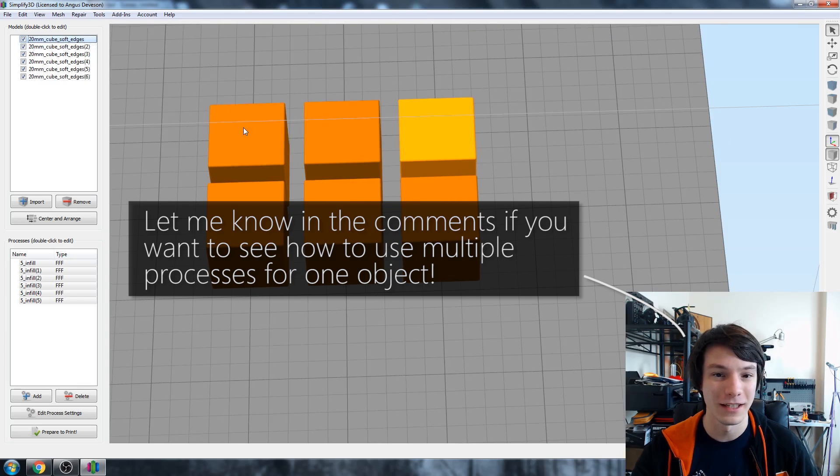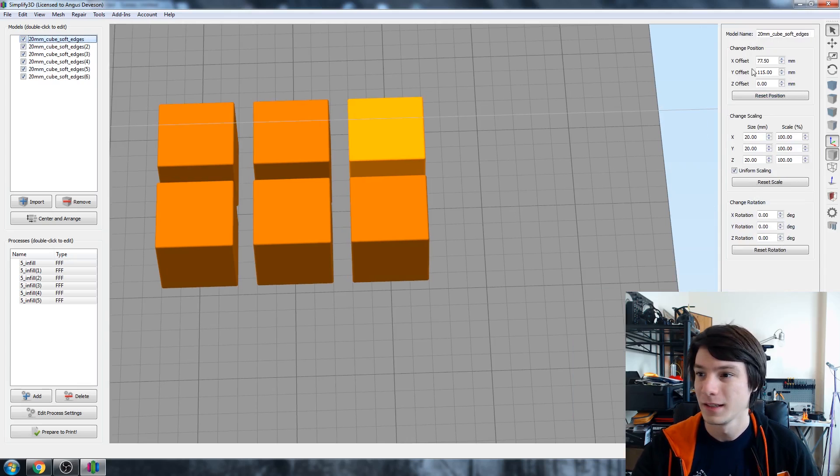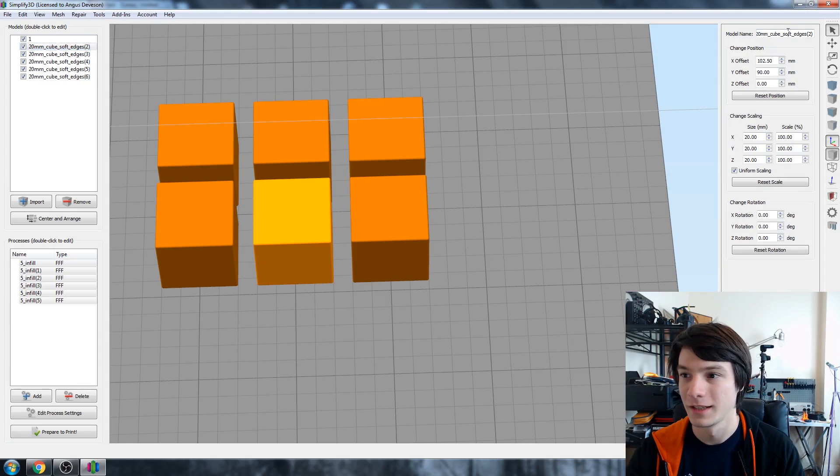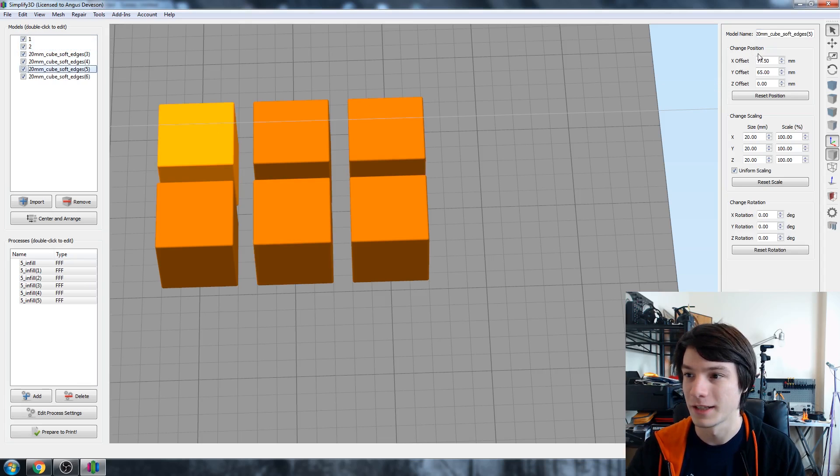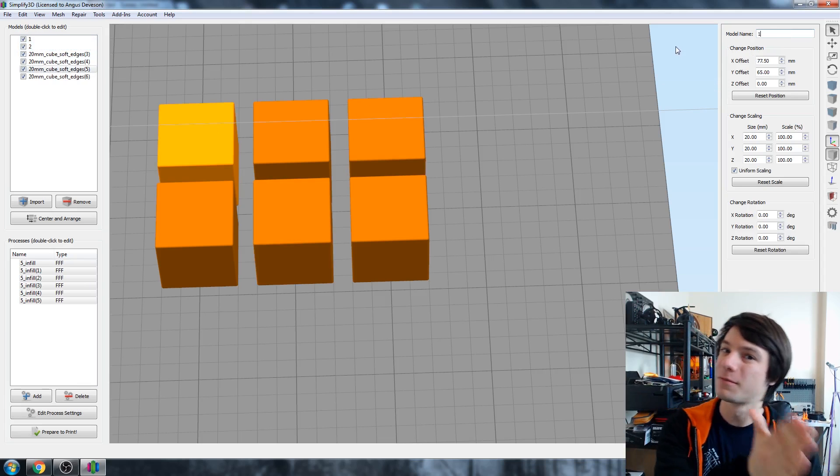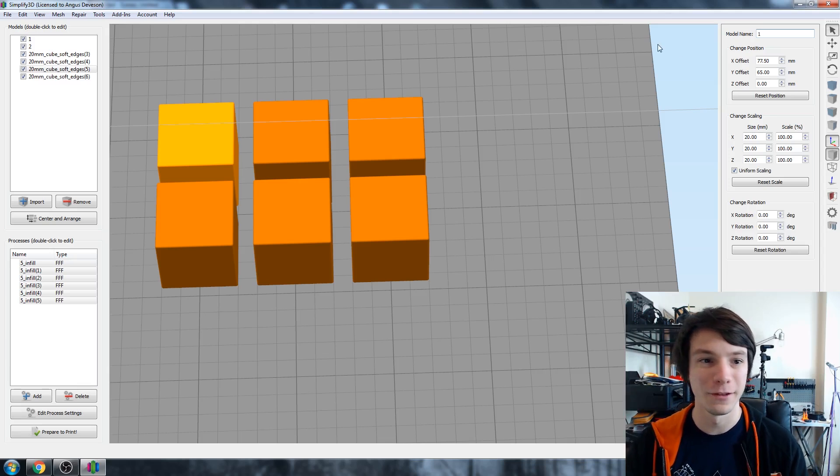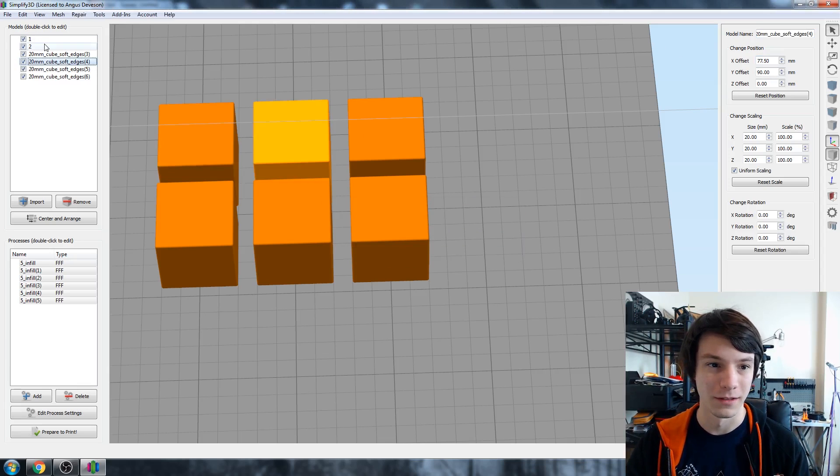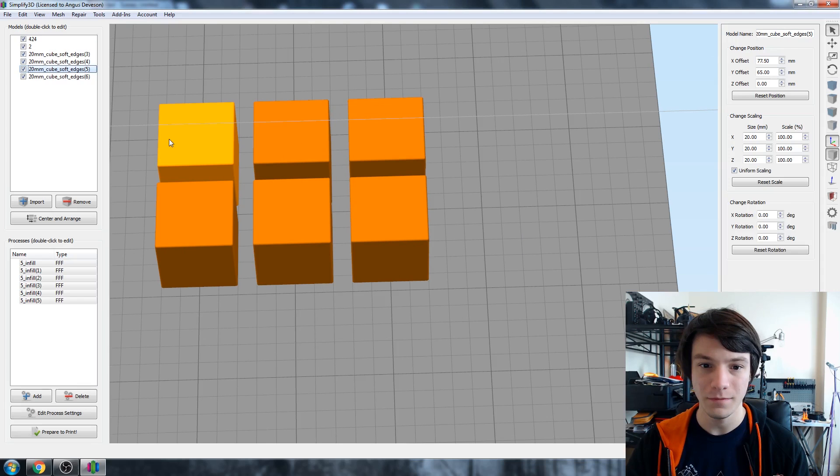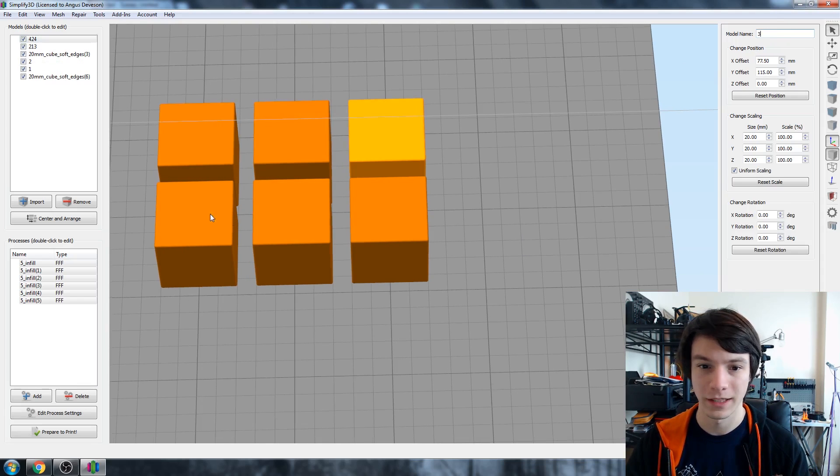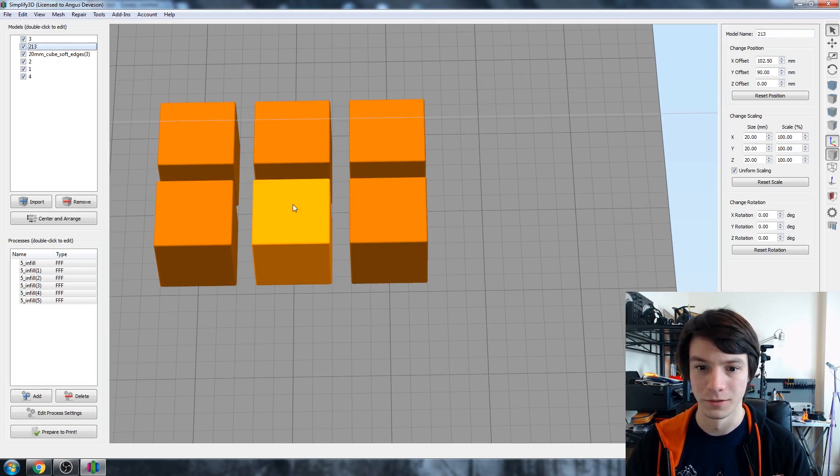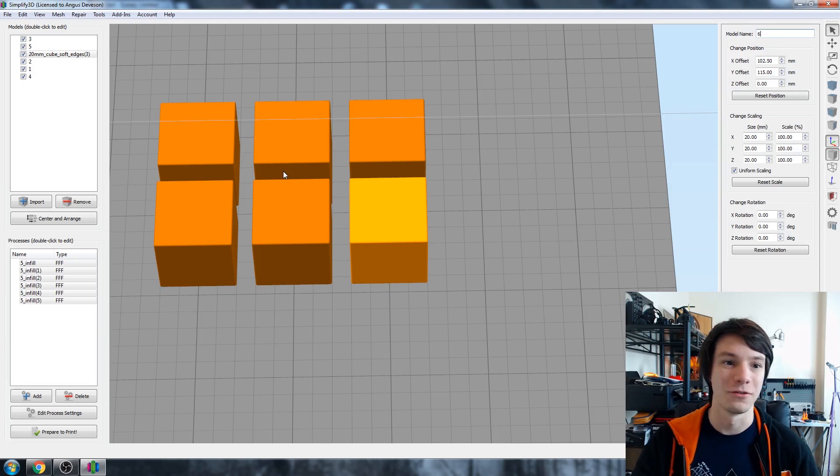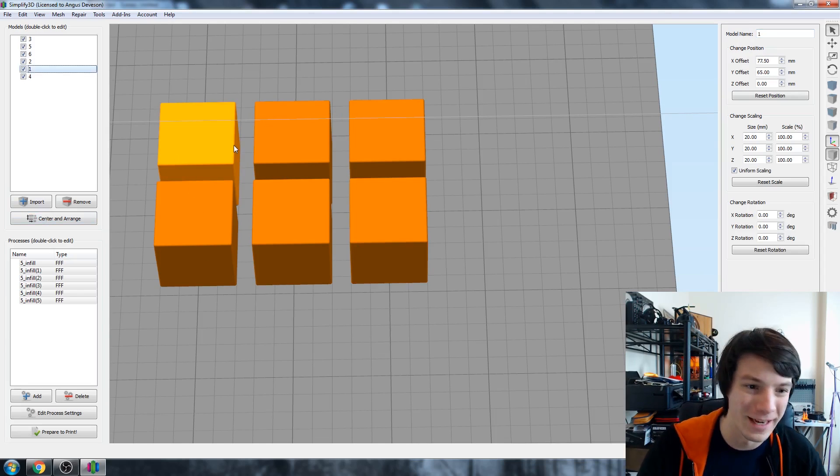So I'm going to select this first one here and renaming them does help. So maybe just call it one and two. Actually I'm going to do it like this. So they're already nicely ordered so I want it to go from sparse infill to dense infill in a nice order. So I'm going to call this one one. Doesn't like me doing that. Okay, so one, two, three, four, five, six. Alright, so they'll be in a nice order when we do them and don't rearrange them, otherwise you'll have to do that again.